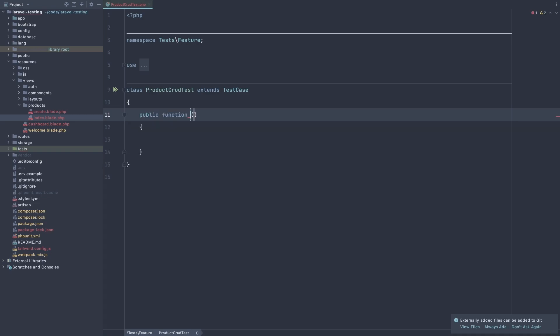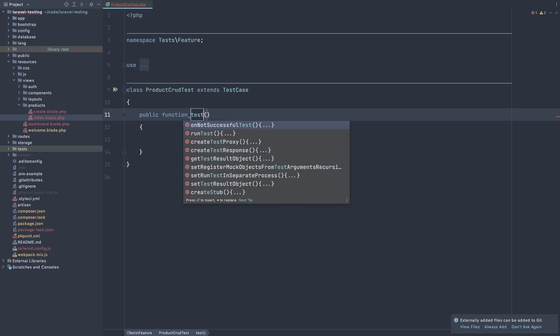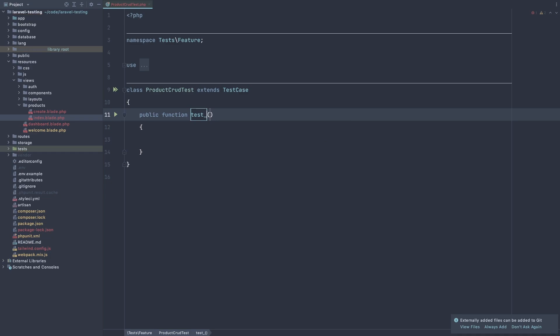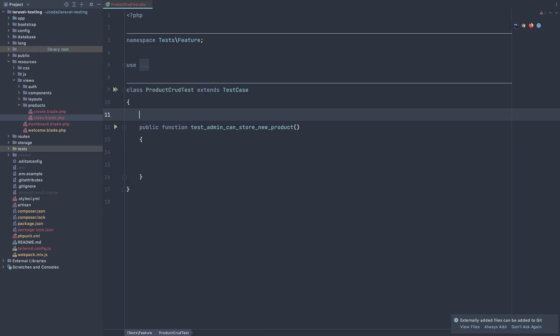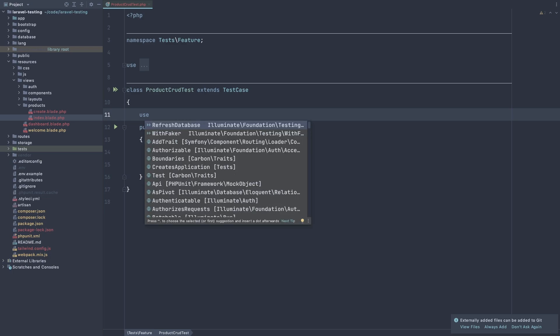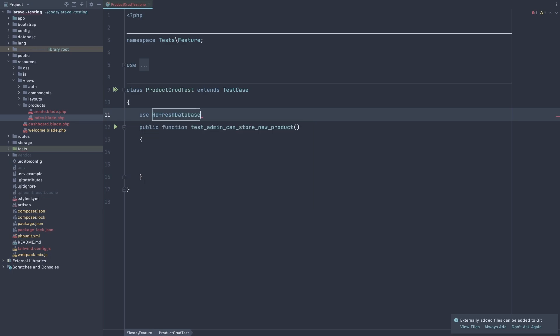And I'm going to call it test admin can store new product. And with that first now we need to use the database or use refresh database. And first we need the user.